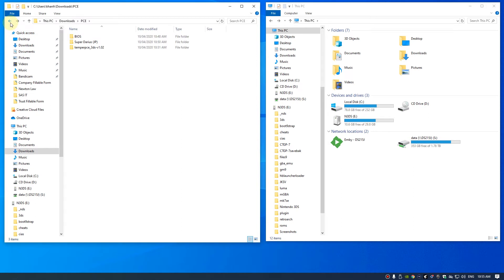Hi guys, in this video I will show you how to run PC Engine CD-ROM games on your 3DS. First thing, just go into the link in the descriptions and download the required file.